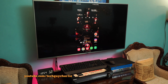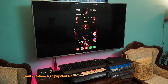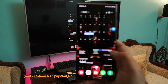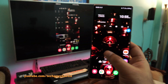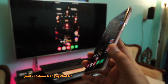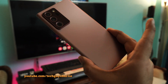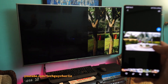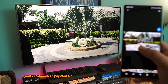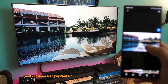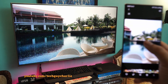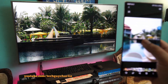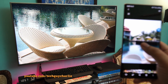Hey guys, how's it going? Welcome to a 5-minute how-to tutorial video. Today I'm going to show you how to view the screen of your Samsung Galaxy smartphone on a big screen TV. This works with pretty much every TV that supports screen mirroring functionality, and I will be demonstrating this on a 2016 LG Smart TV. So let's go.